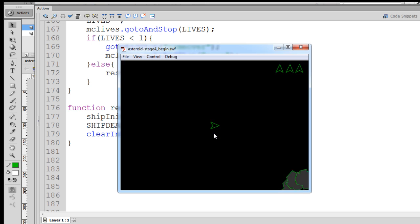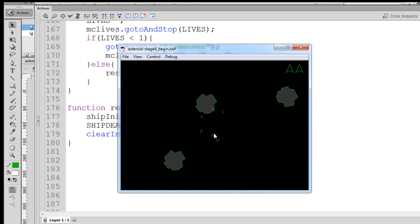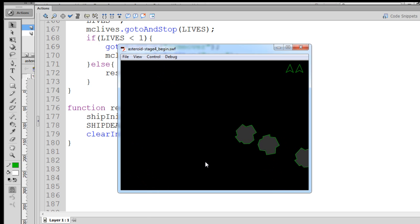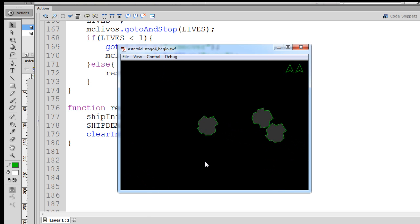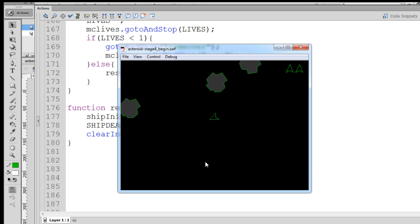So we hit control enter, there's our ship. Our ship explodes, one, two, three, four, five, and there's the new ship.